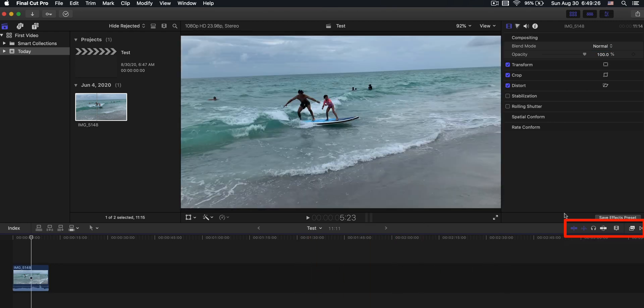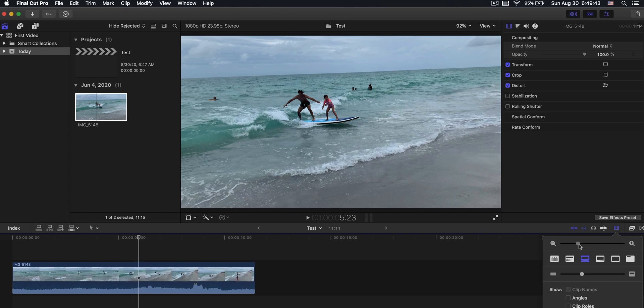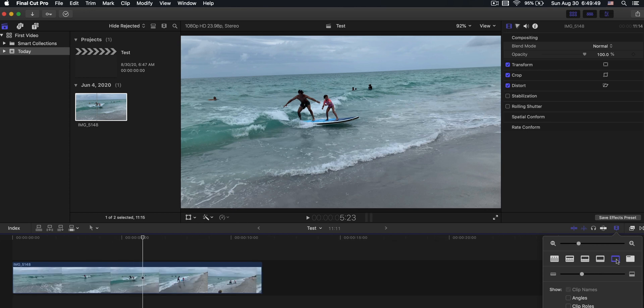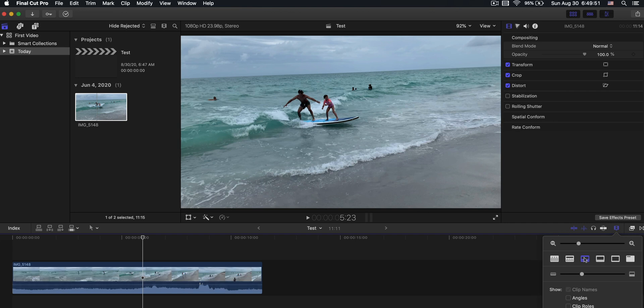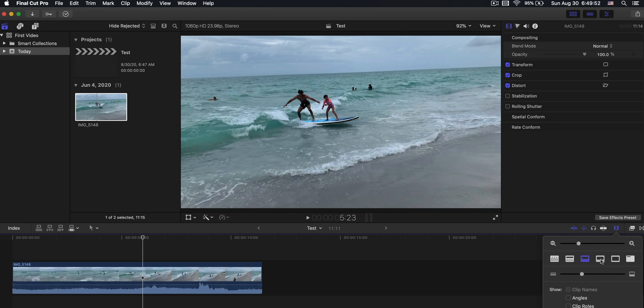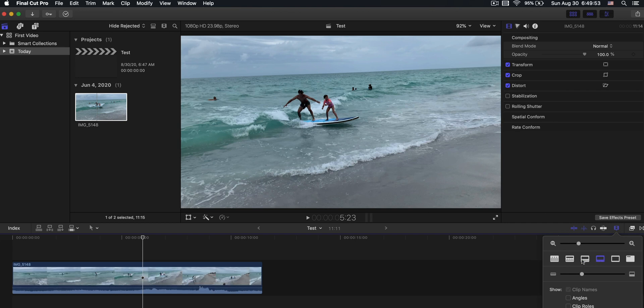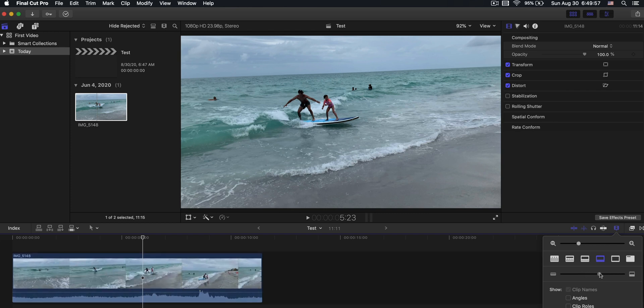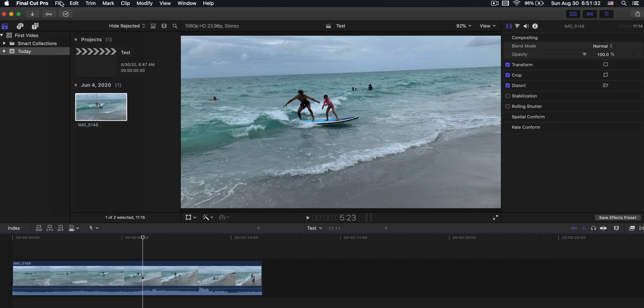So a few more things to look at to get you started. This right here changes how much space it takes up. These change whether you see just the video, how much audio is in there. I usually keep it around here unless I'm actually editing the audio, then I like to go there. This one changes how large it is.